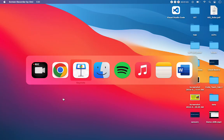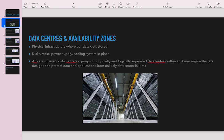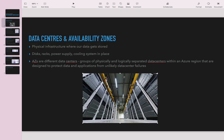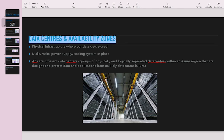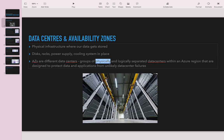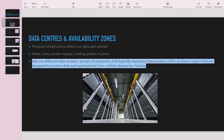Let's start with the basic understanding of what a data center and availability zones are. A data center is a physical infrastructure where data gets stored — you'll see racks and disks storing our data. An availability zone is what each data center is called, and different availability zones means different data centers.